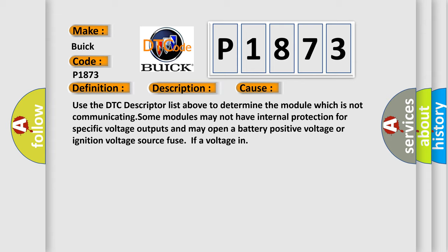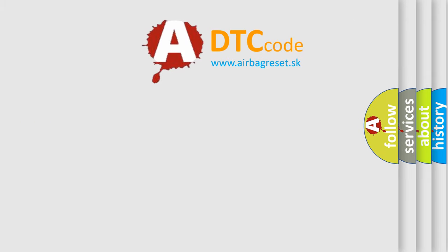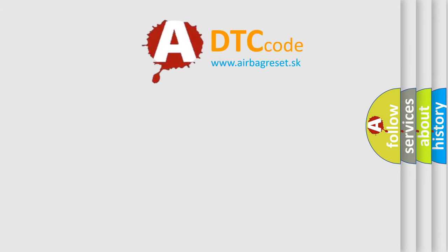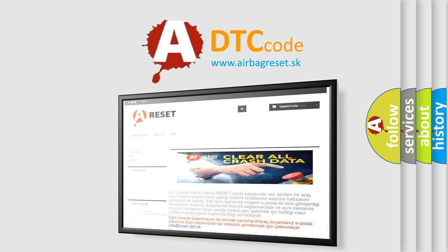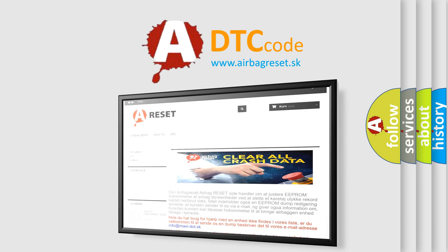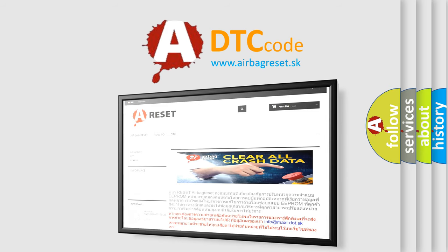The airbag reset website aims to provide information in 52 languages. Thank you for your attention and stay tuned for the next video.